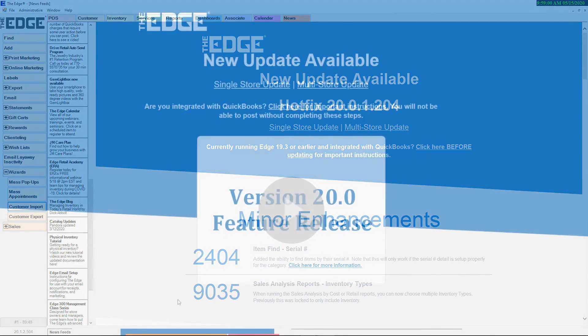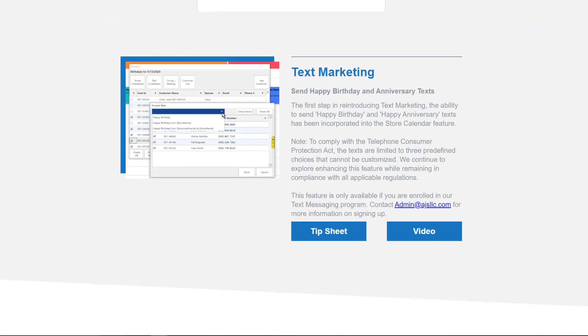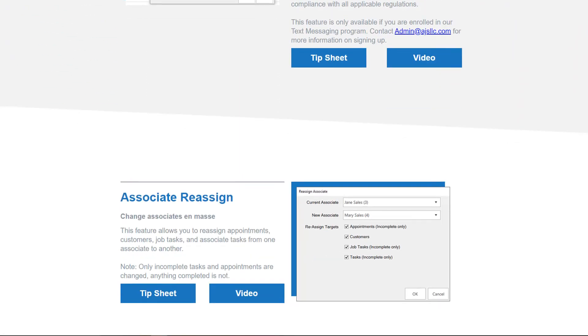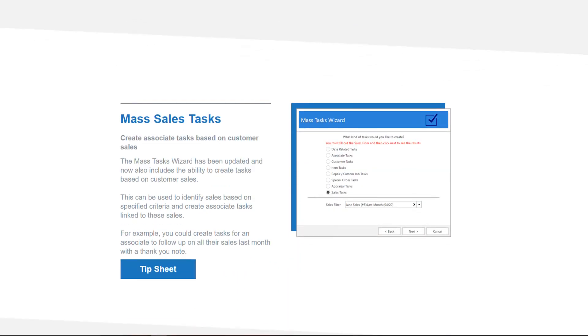For more information on using these exciting new features, please reference the available tip sheets and tutorial videos.